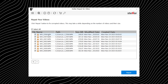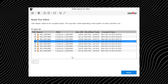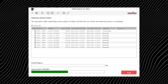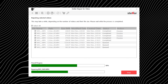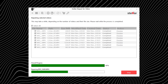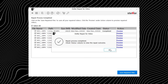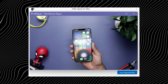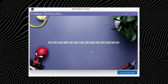Once your files are added, just hit Repair. The software does its thing in the background while a progress bar keeps you updated. There is also a preview option, so you can actually check if the video looks normal before saving it — because nobody likes surprises at this stage. When the repair is done, you choose where to save the file, and they are exported in their original format without messing up quality.